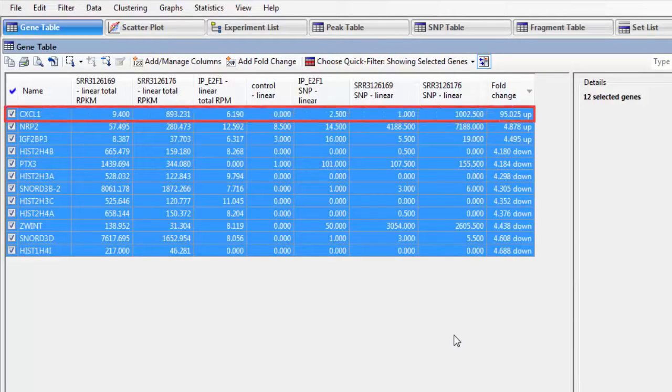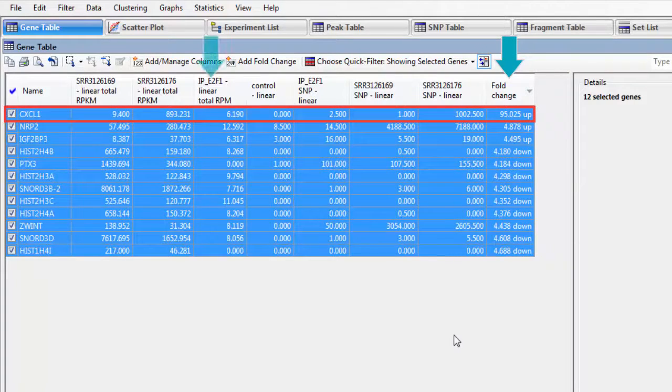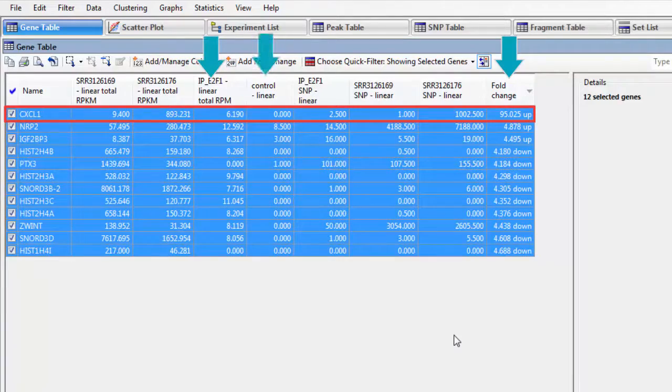And here at the top, I see an interesting gene with a significant increase in expression and an IP signal that's high in the ChipSeq experiment and low in the control.